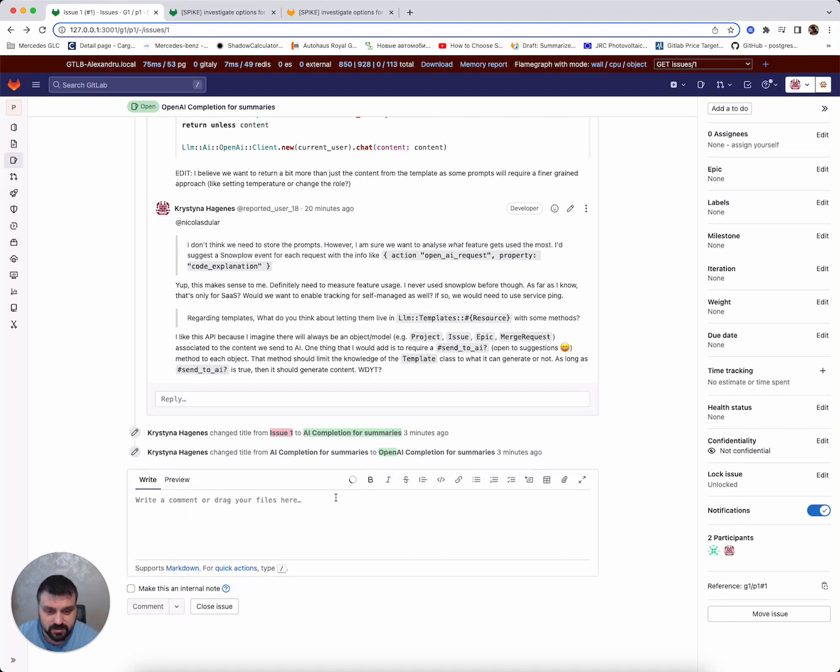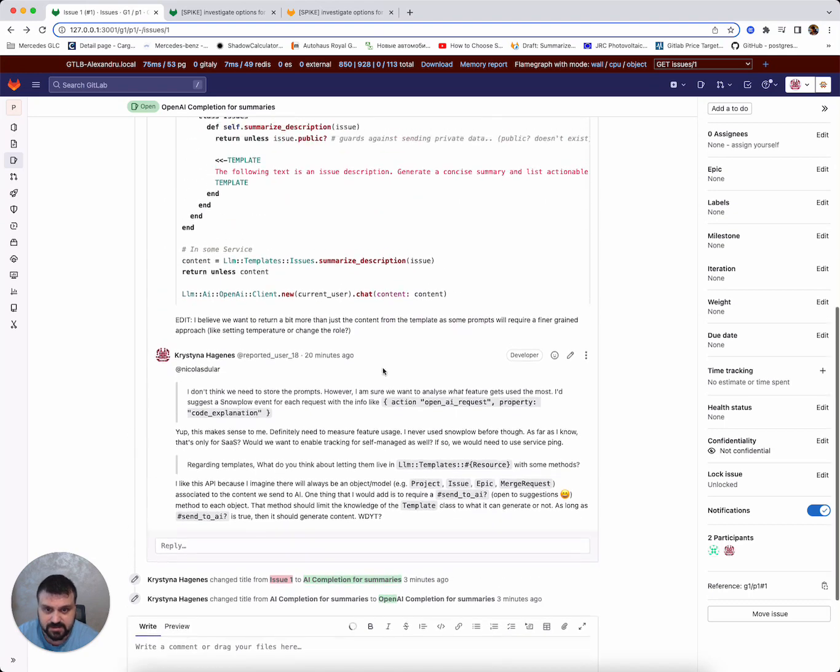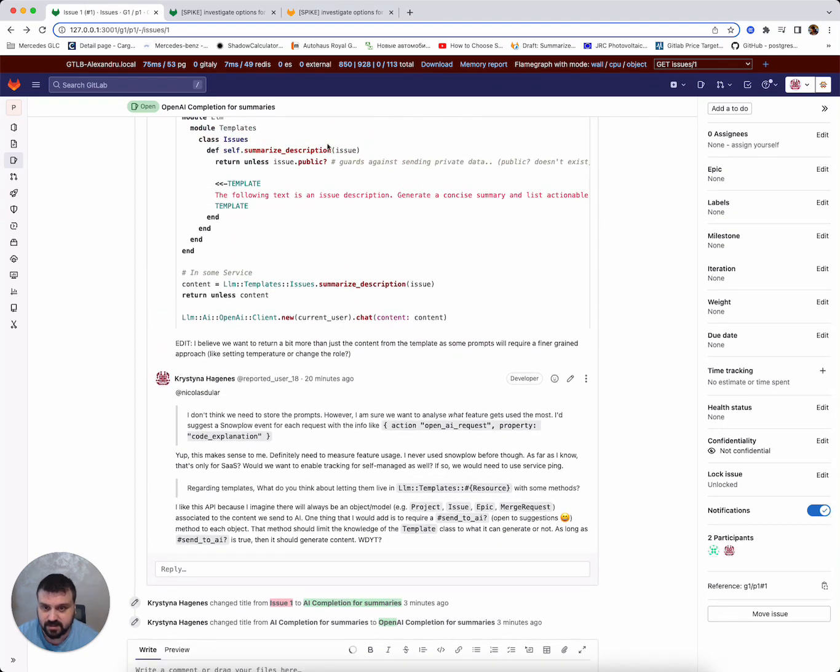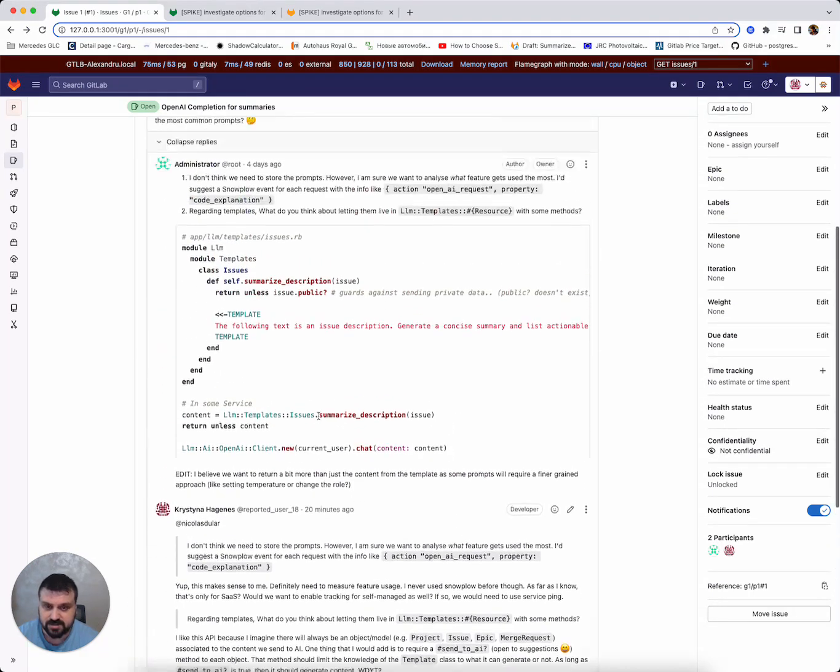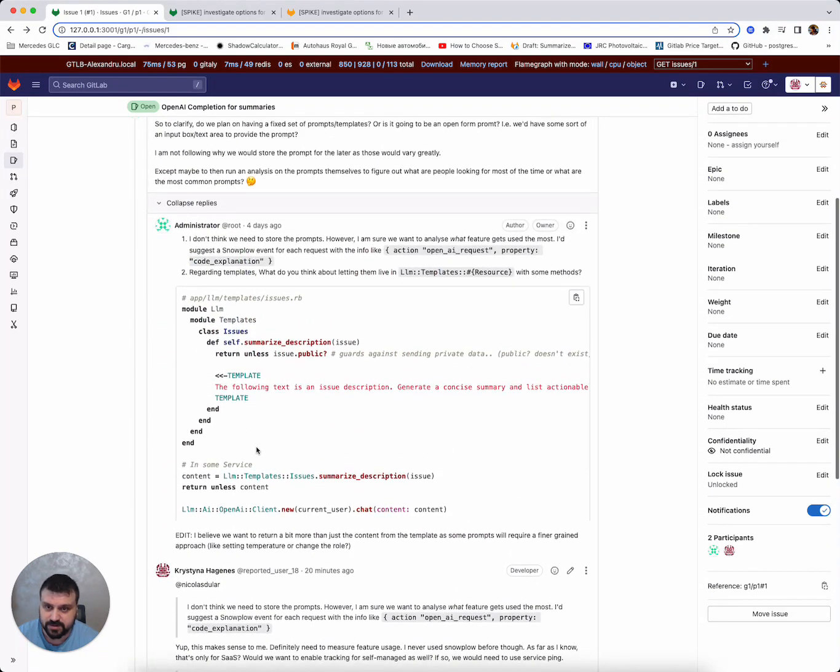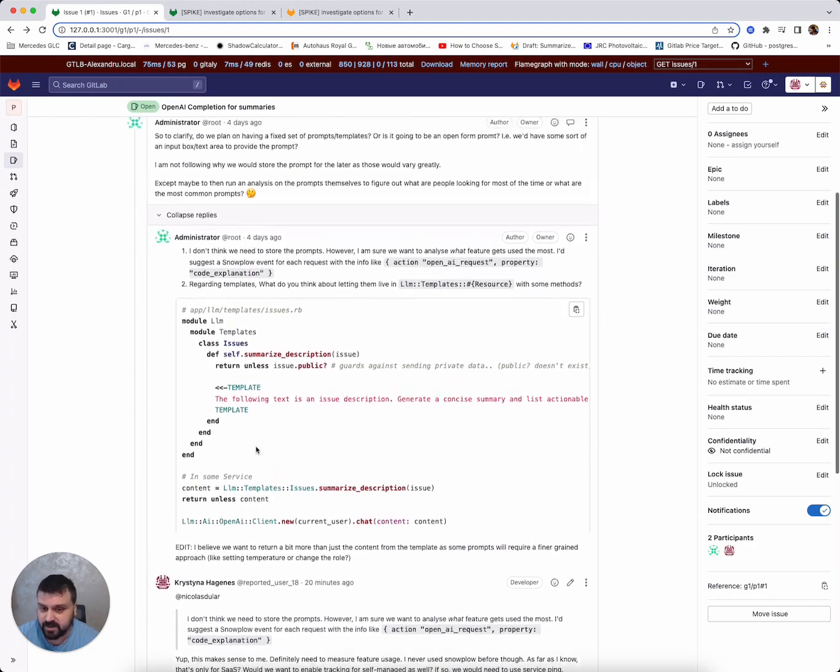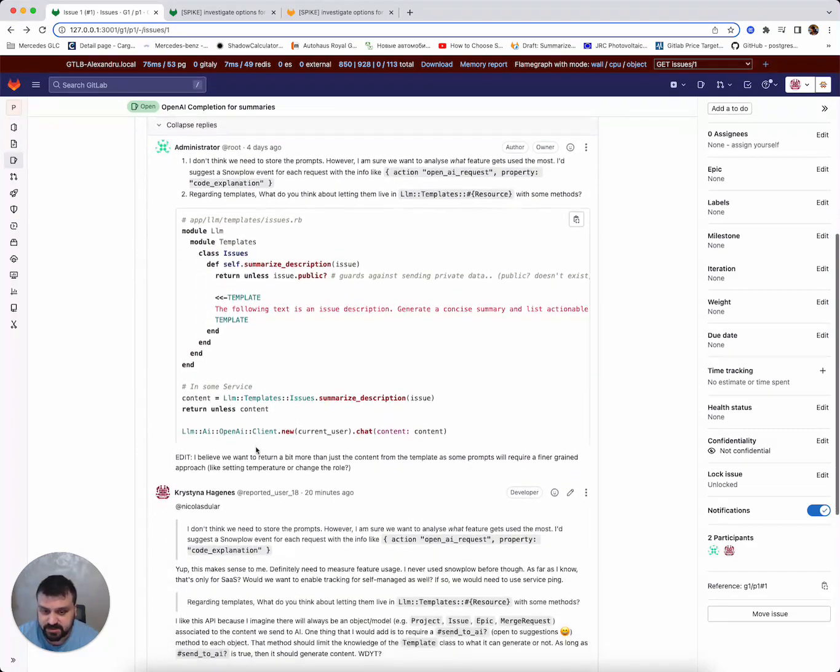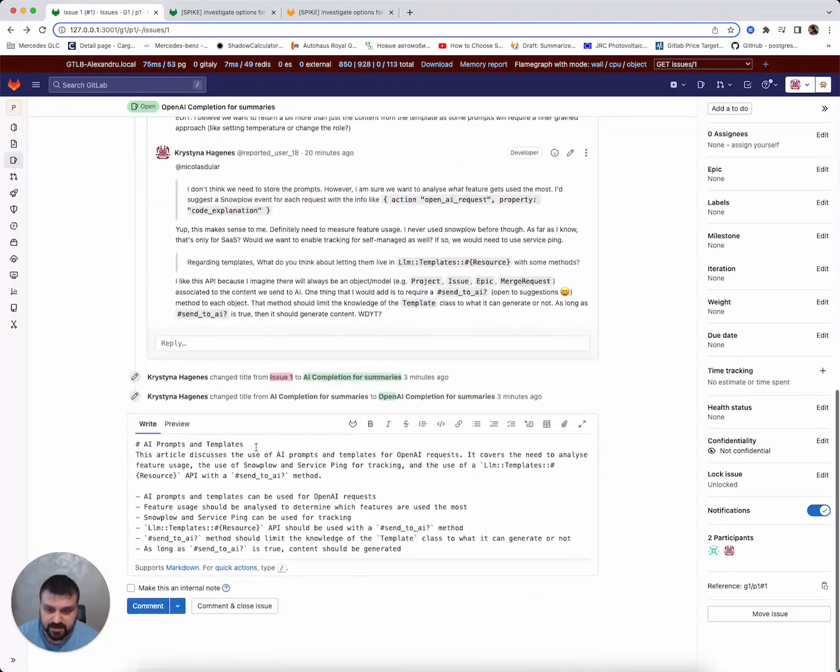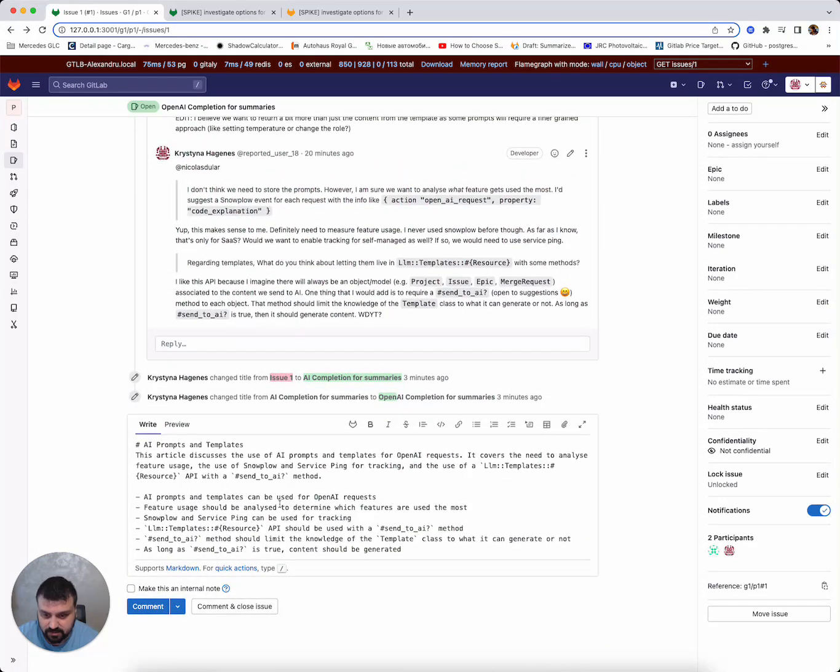So we click on this, we get that it's doing some progress. What it does actually is gathering the notes, sending them over to OpenAI API, Completions API, and then it spits out a summary.